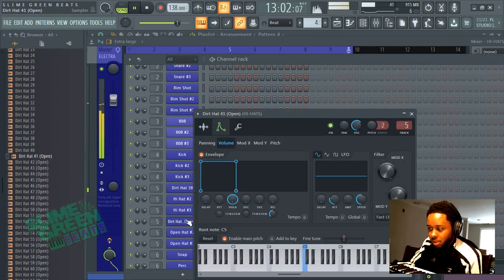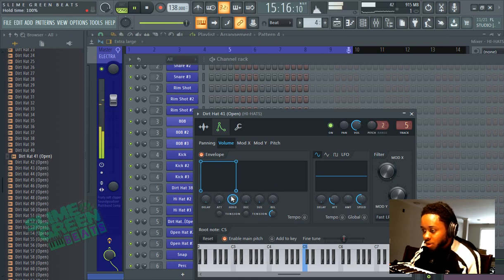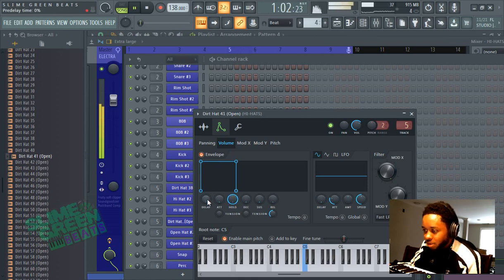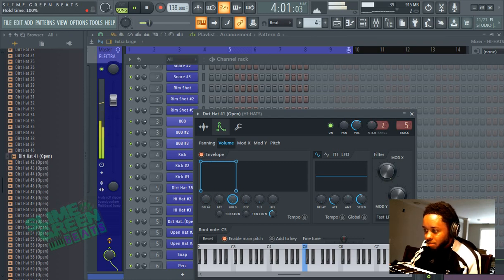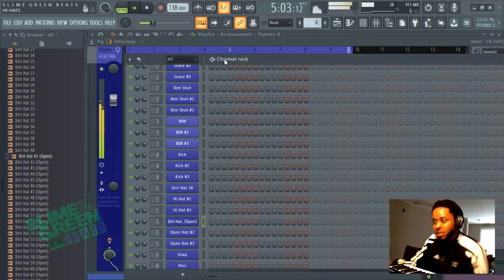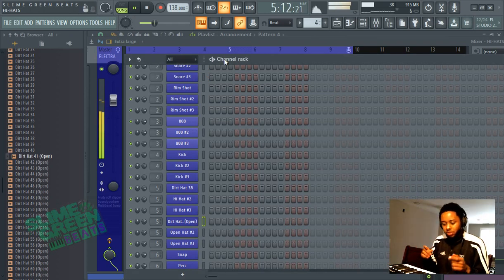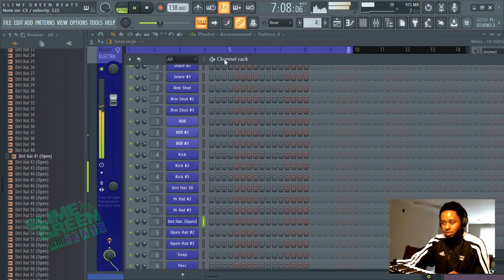Another thing you want to do with the open hi-hat is you always want it to be in box mode. Turn the hold all the way up - box mode. Basically, box, delay down, attack down, all these down, hold all the way up. This is gonna release it right when you're gonna end it. Soon as you take your finger off it's gonna end. That's how you want it.